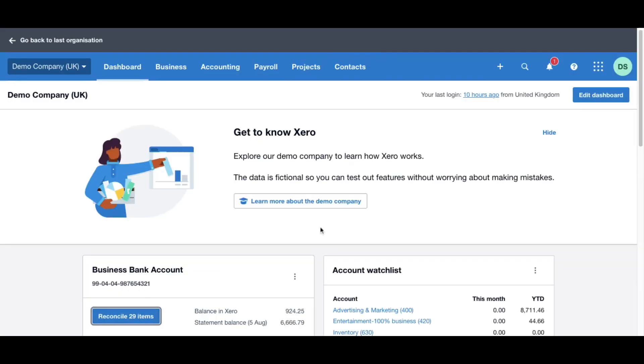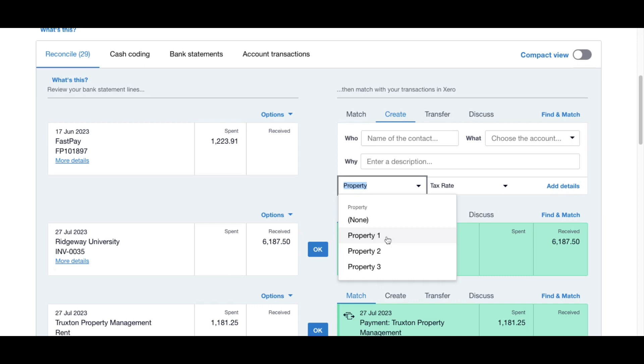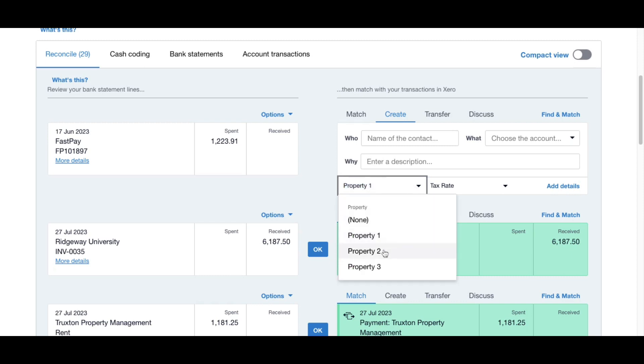Now when you go to click to reconcile with different items in Xero, you now have an option you'll see there - property. So for each expense or piece of income, click property one, property two, property three.